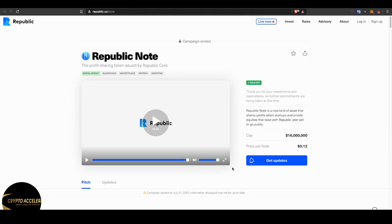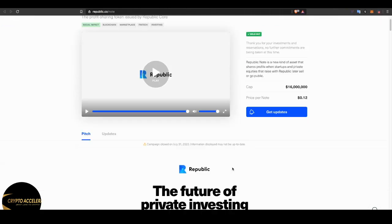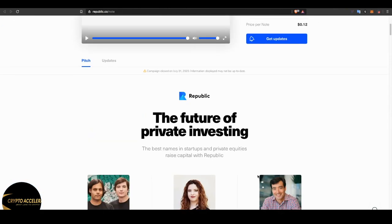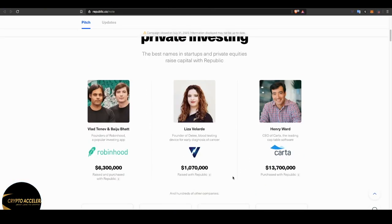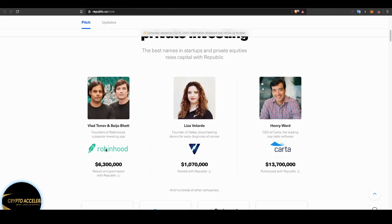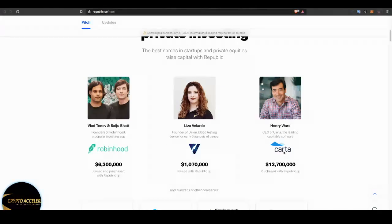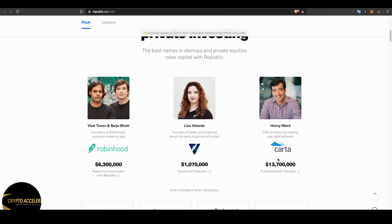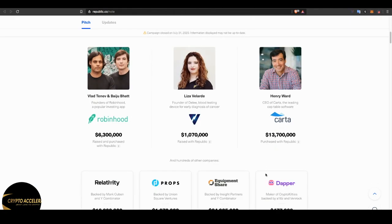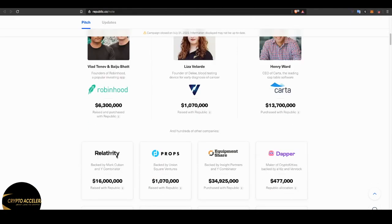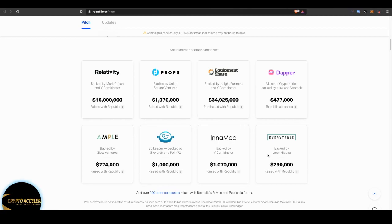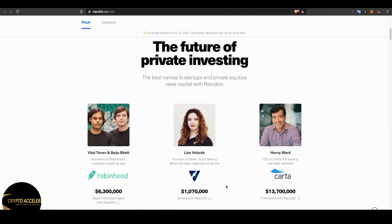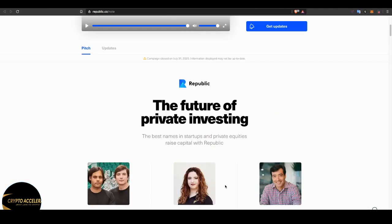Did you hear that? You can share in the profits of every company that goes public or sells on the Republic ecosystem. That's huge. This is the future of private investing. And look who raised money on their platform: Robinhood, you guys know Robinhood, Founder of Delhi blood testing, Carta. Had you invested in Carta, a hundred dollars would have turned you into a millionaire at 4.5 million. Relativity, Props, Equipment share, Dapper. And you can see the list goes on. This is like no other project out there. This is already up and running.